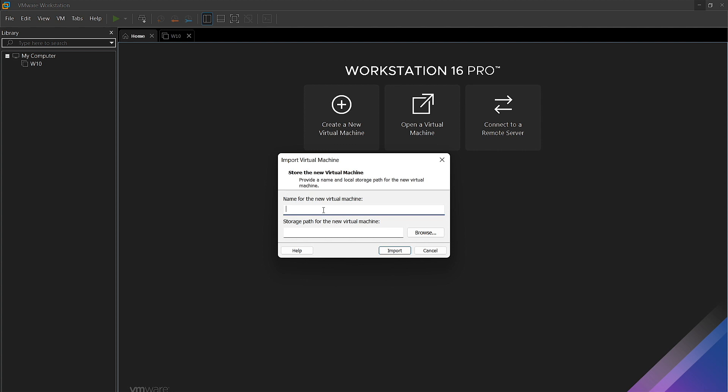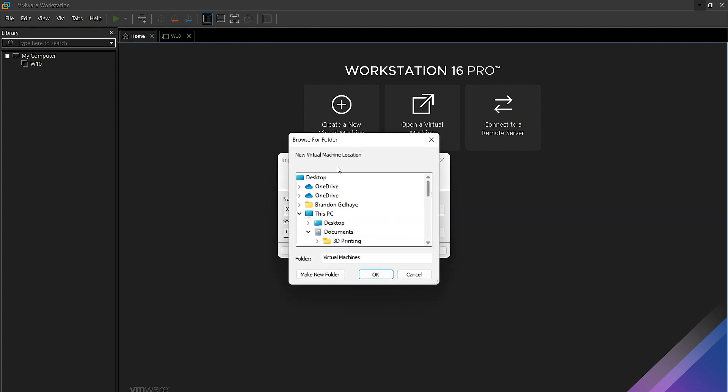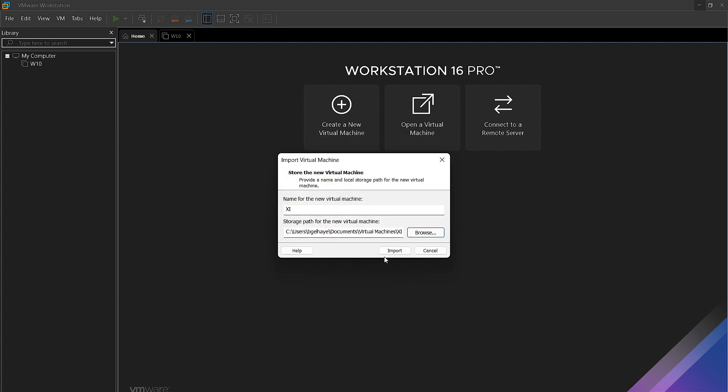Now, here you can name your virtual machine whatever you would like it to be. For the sake of this example, I'm going to name it XI. And below it, you can change the storage installation path by clicking Browse. For the sake of this example, I'm going to leave this default. Once we are satisfied with our selection here, we'll click Import.